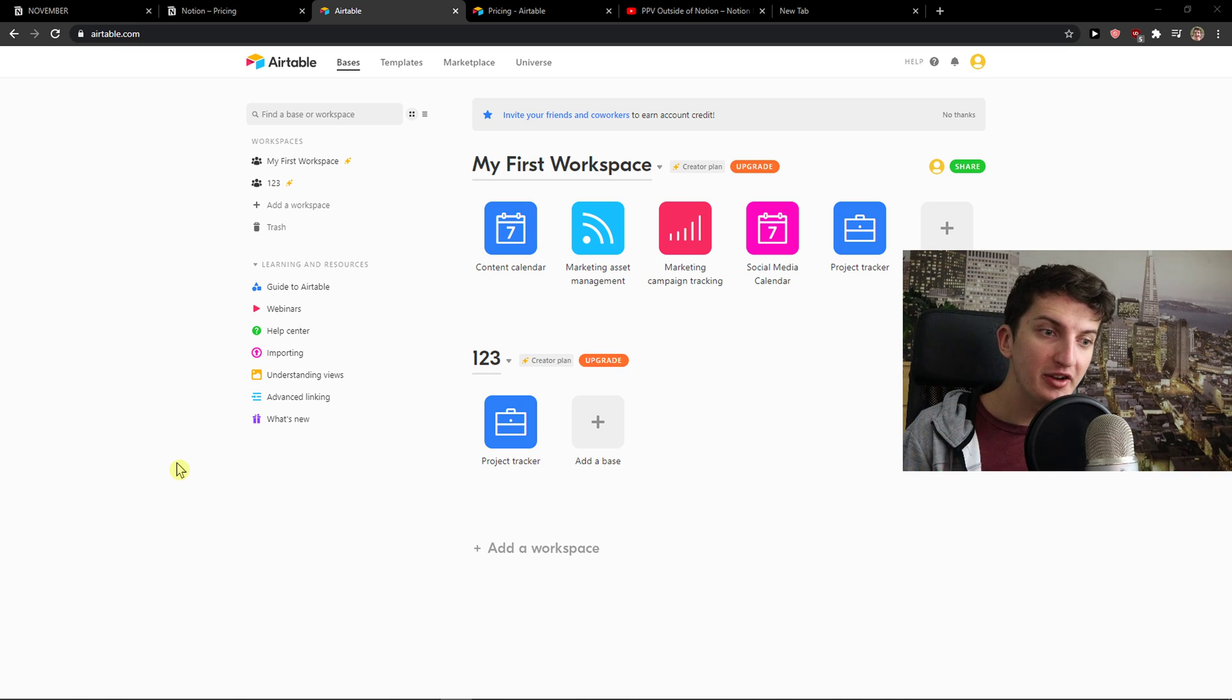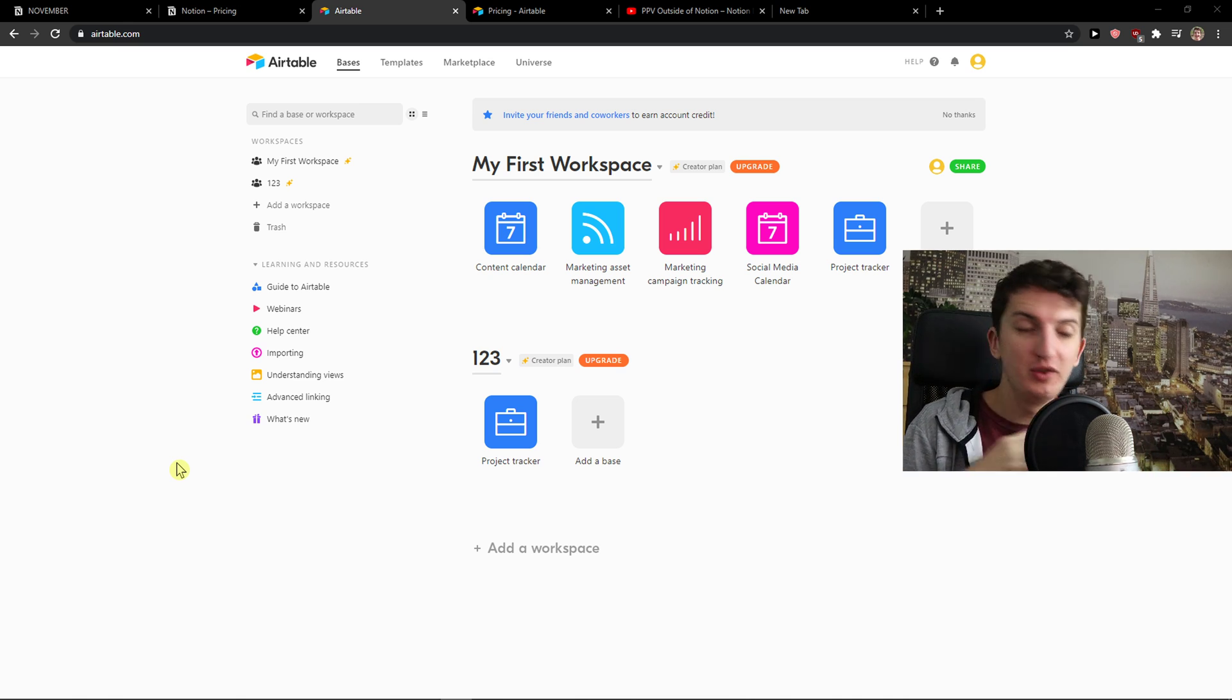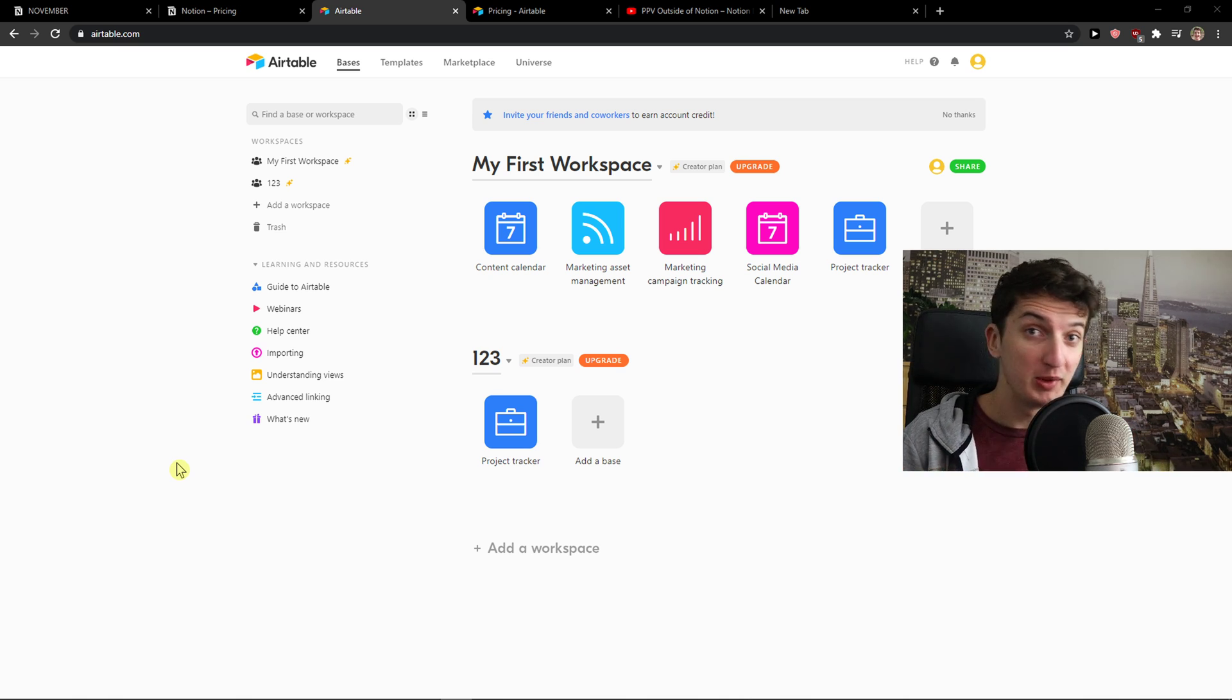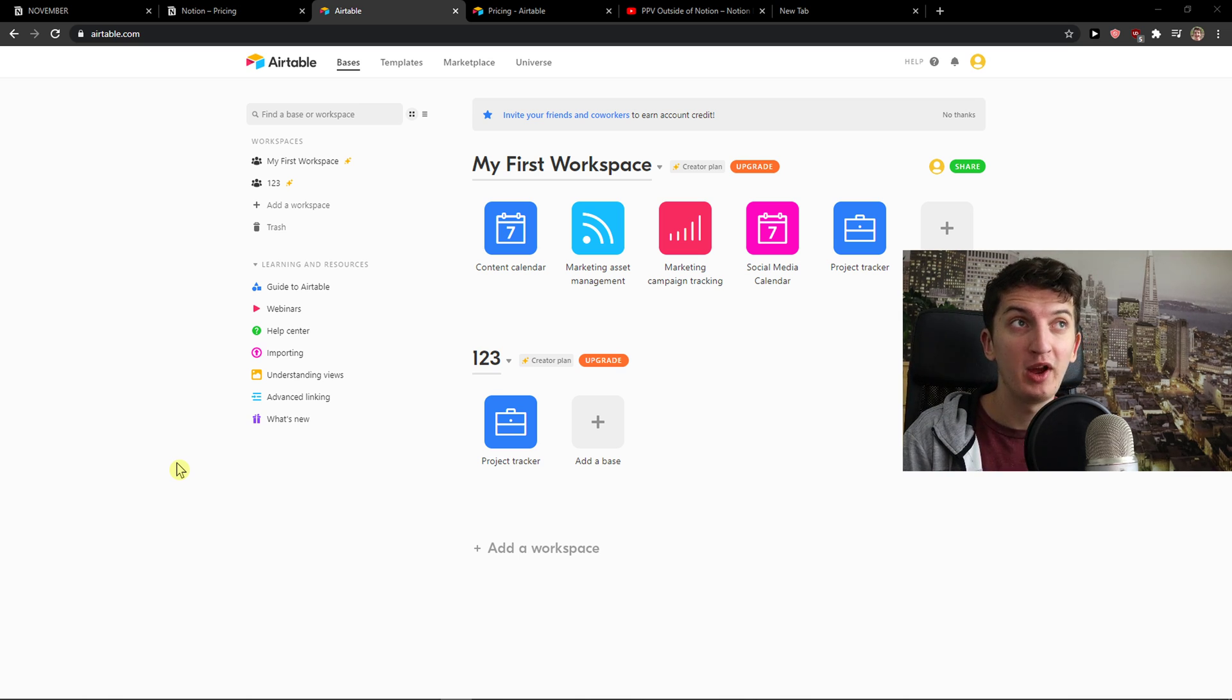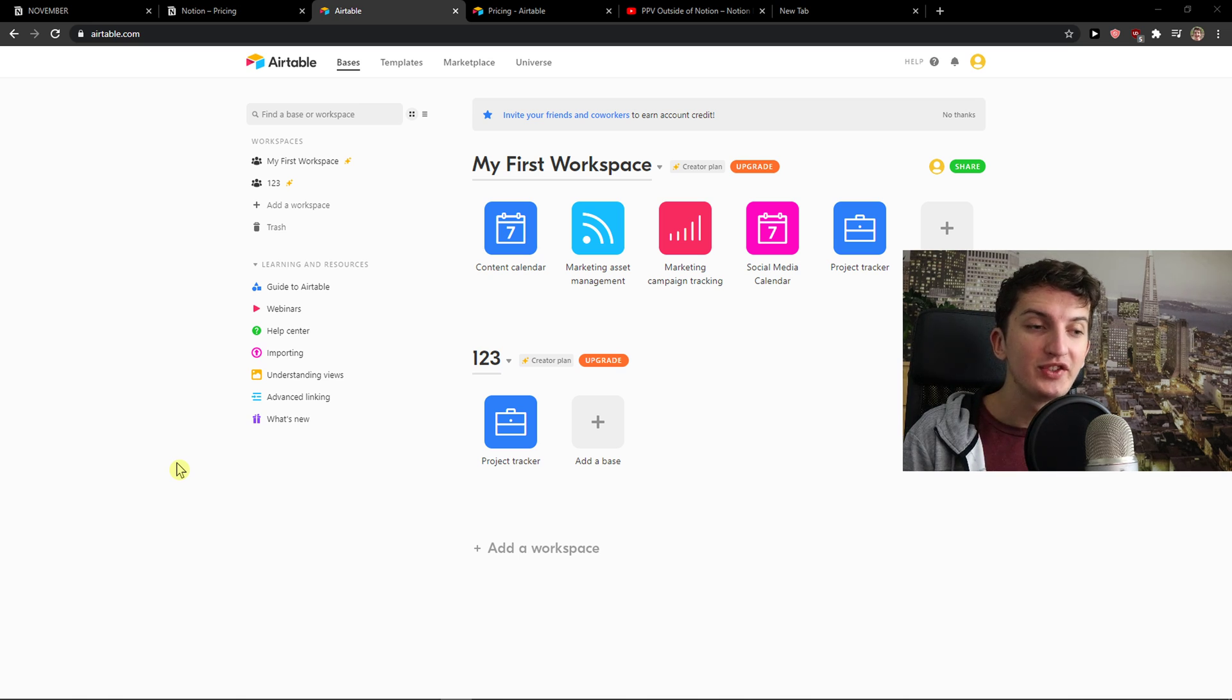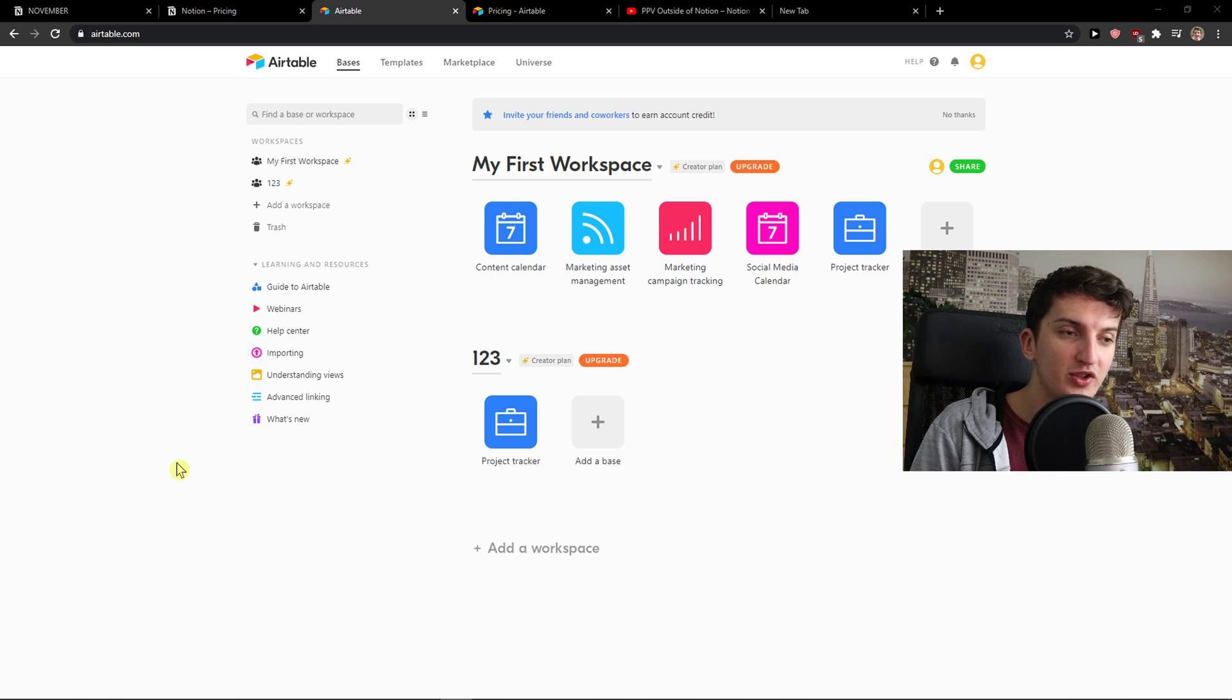Now, Airtable and Notion are completely two different tools and I'll be damn honest. I wouldn't use Notion for project management. I would use Notion for personal development and for my own projects. Airtable on the other hand is as complex as Notion.